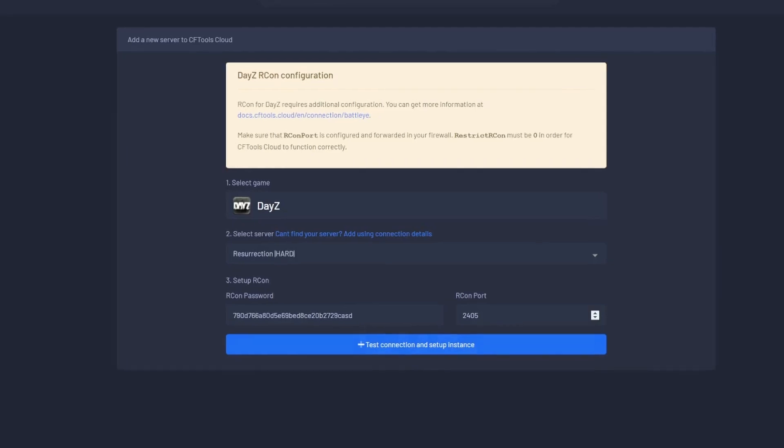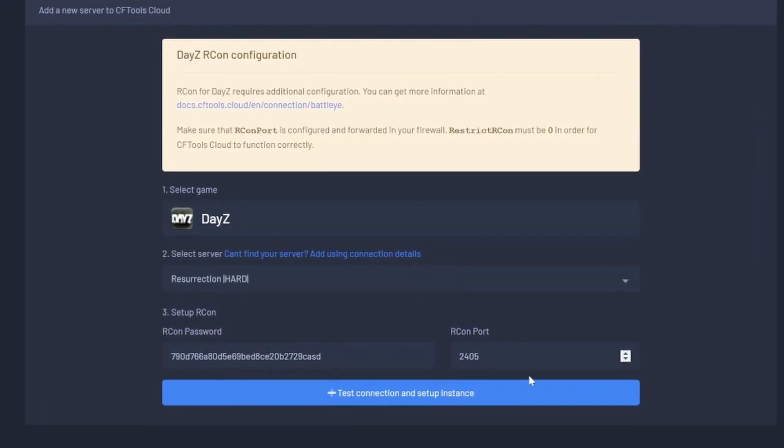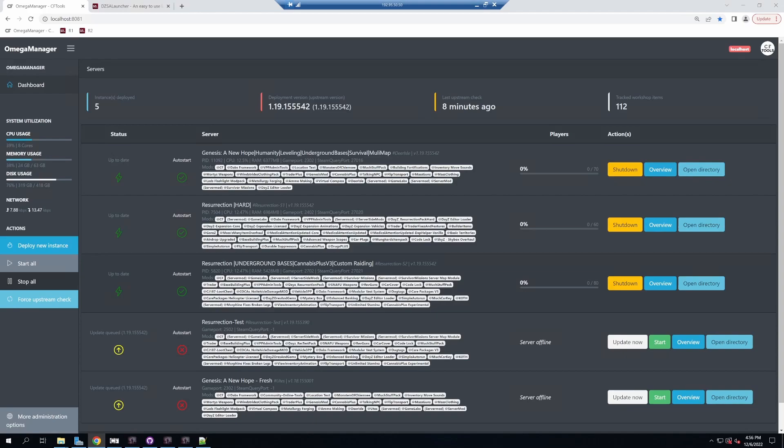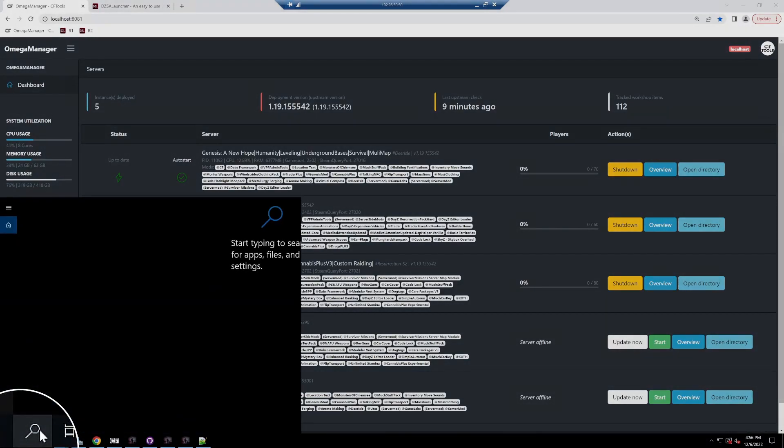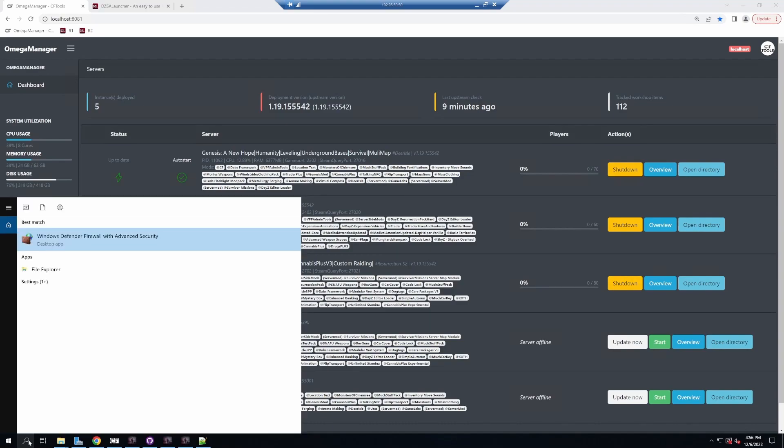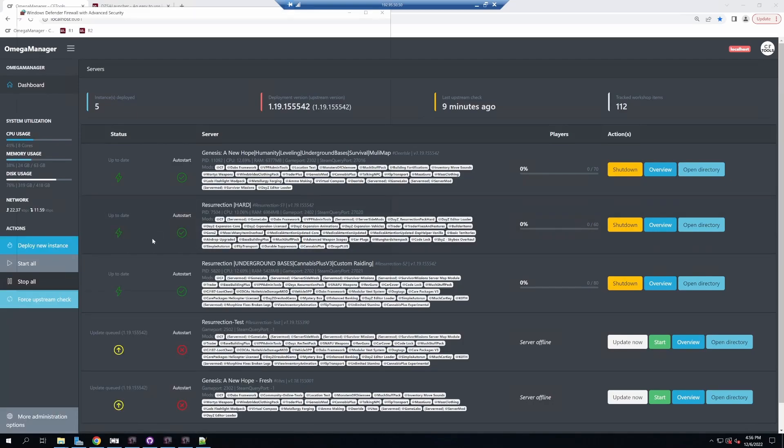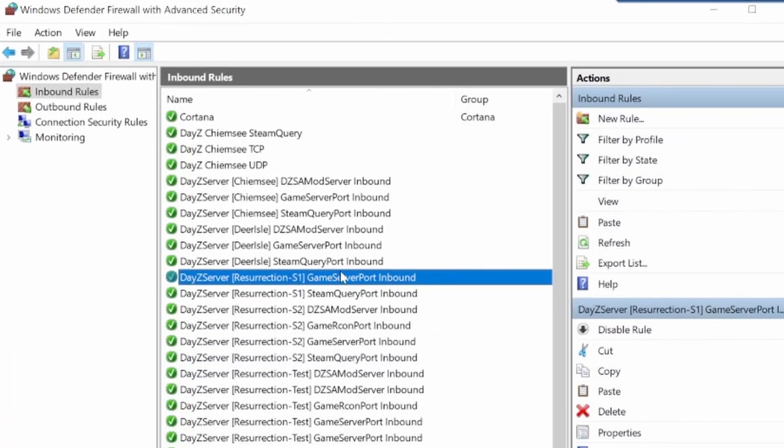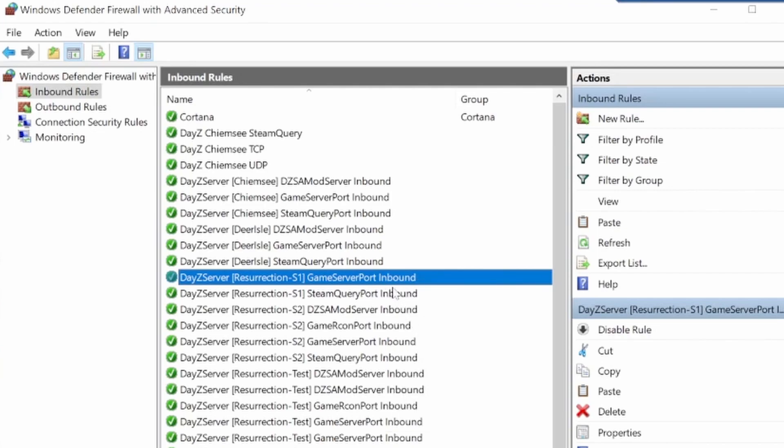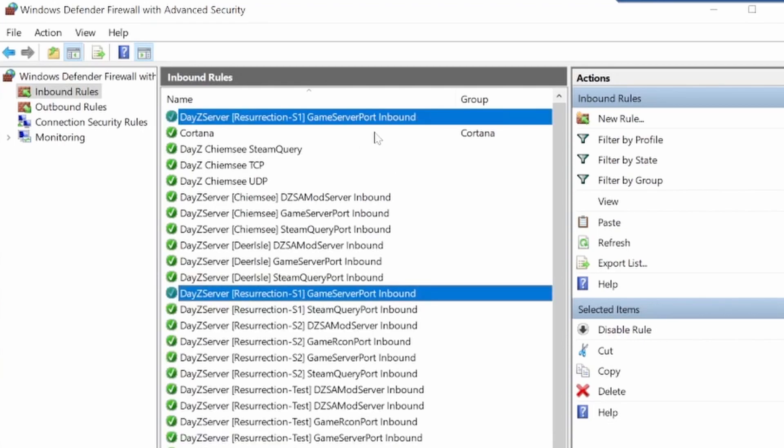Go to your server and search for firewall. You should get Windows Defender Firewall with Advanced Security. Open that. You should have your game server port inbound which will be created automatically by Omega Manager. Right click on this and go to copy, then right click again and paste. That'll paste a copy at the top.